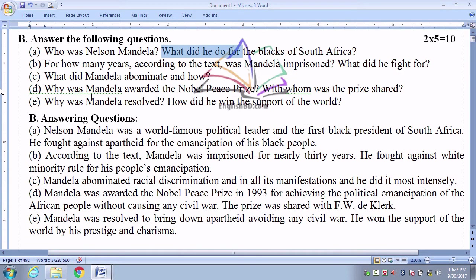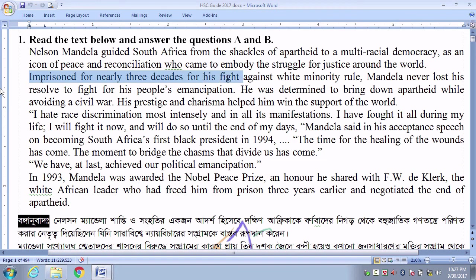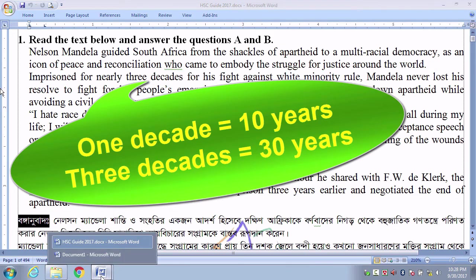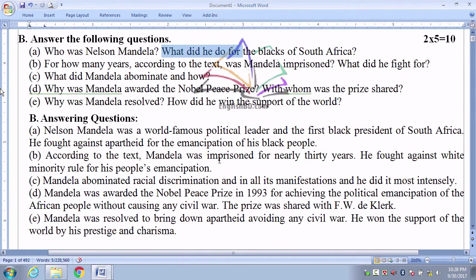Question number B: For how many years, according to the text, was Mandela imprisoned? Going to the passage: 'Imprisoned for nearly 3 decades for his fight against white minority rule.' One decade means 10 years. So our answer will be: According to the text, Mandela was imprisoned for nearly 30 years.